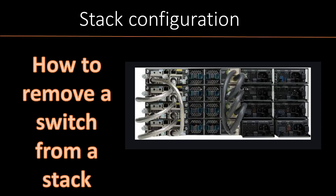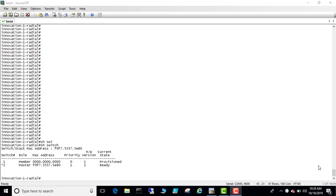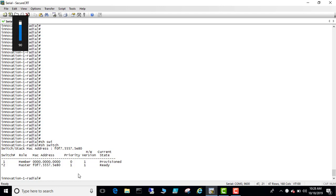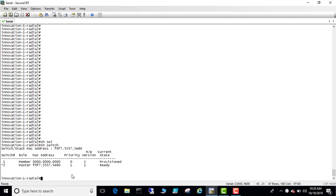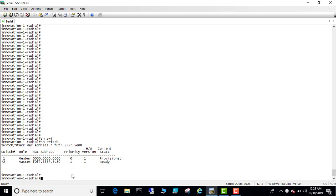Let's see how to remove a switch from a stack. This is an example of a switch, one of the members of the stack has been removed. Here you can see that switch one is in a provisioned state, so we need to remove that switch. And then you have to remember this switch, the master, which is ready now.